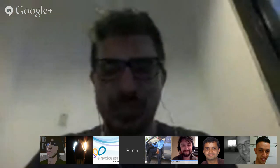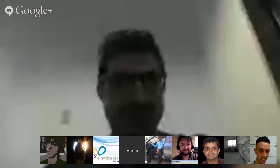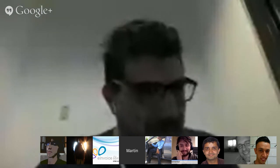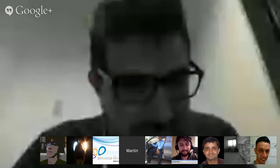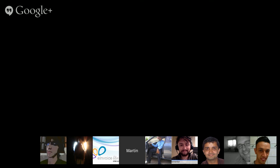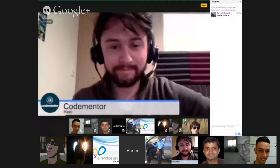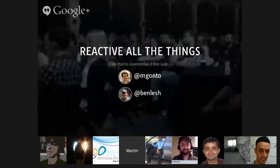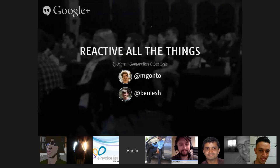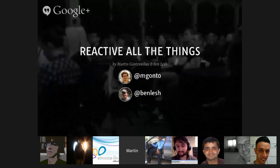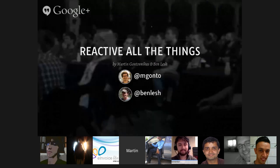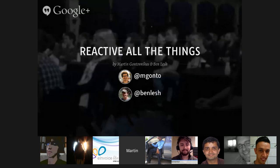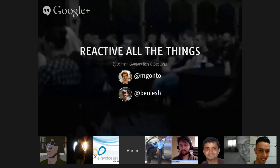Hey guys, how are you? I'll first share my screen — let me know if you can see it. I can see it. Awesome. So as Mark was saying, the idea today is that I will explain a little bit about reactive programming, functional programming, streams, observables, and all things like that.